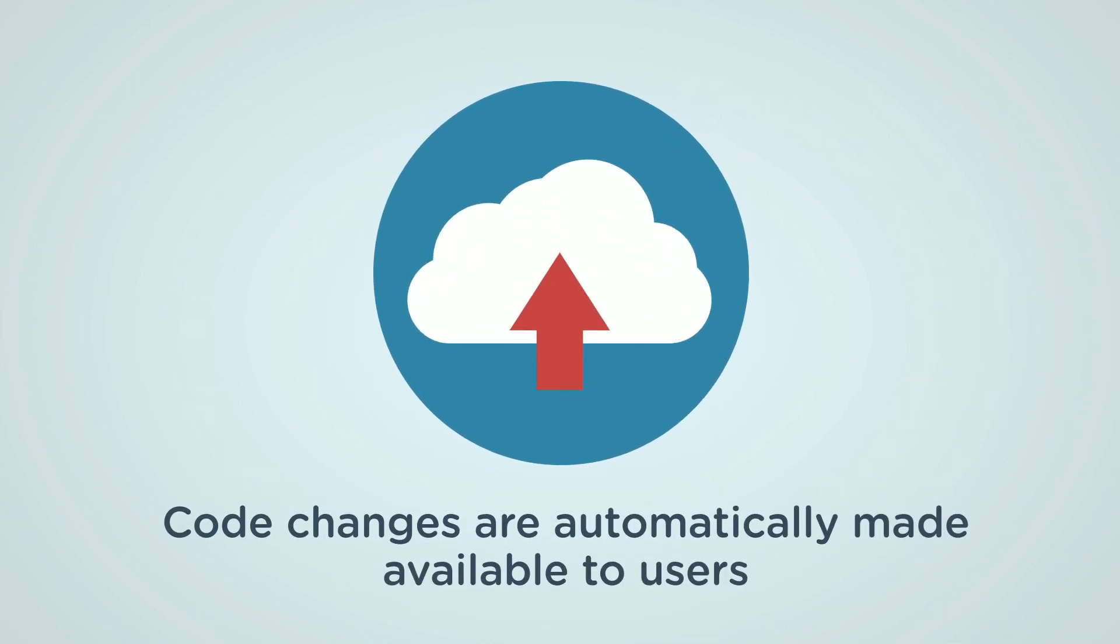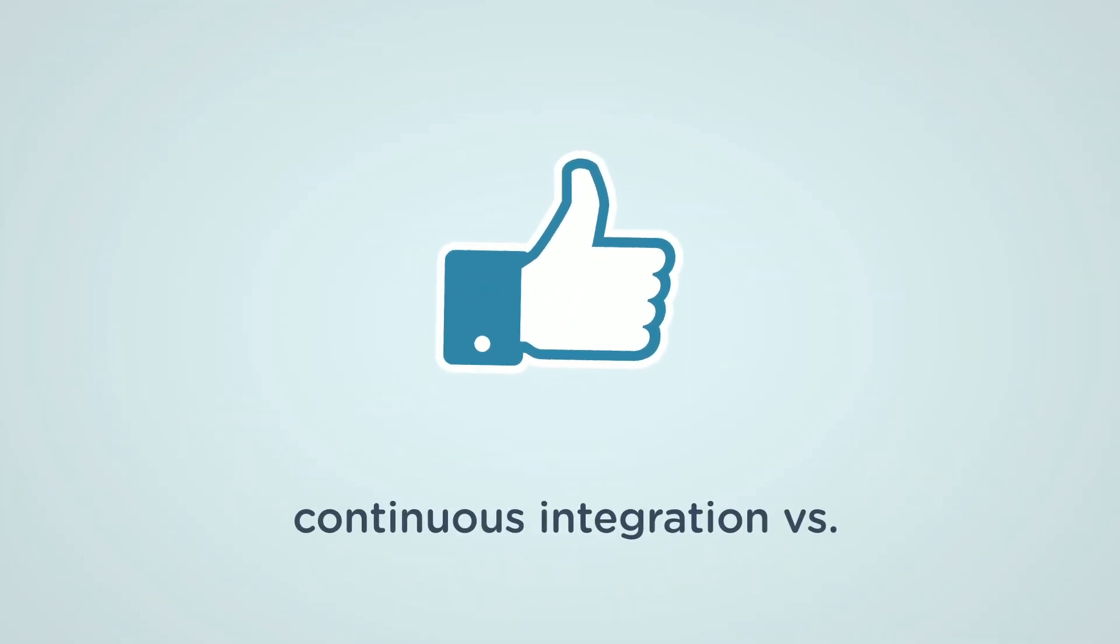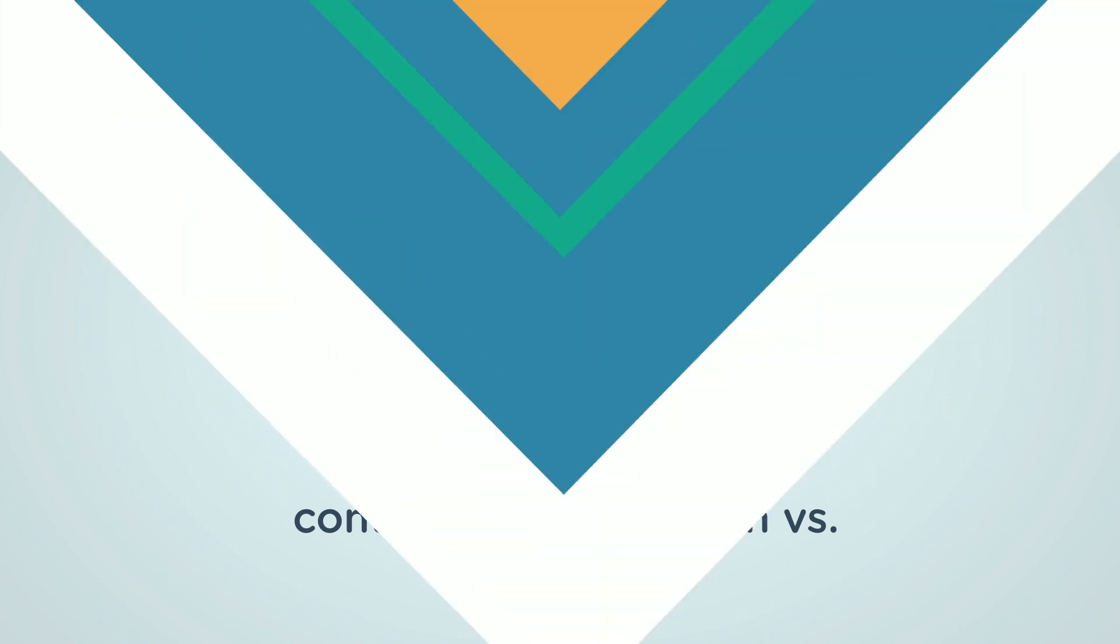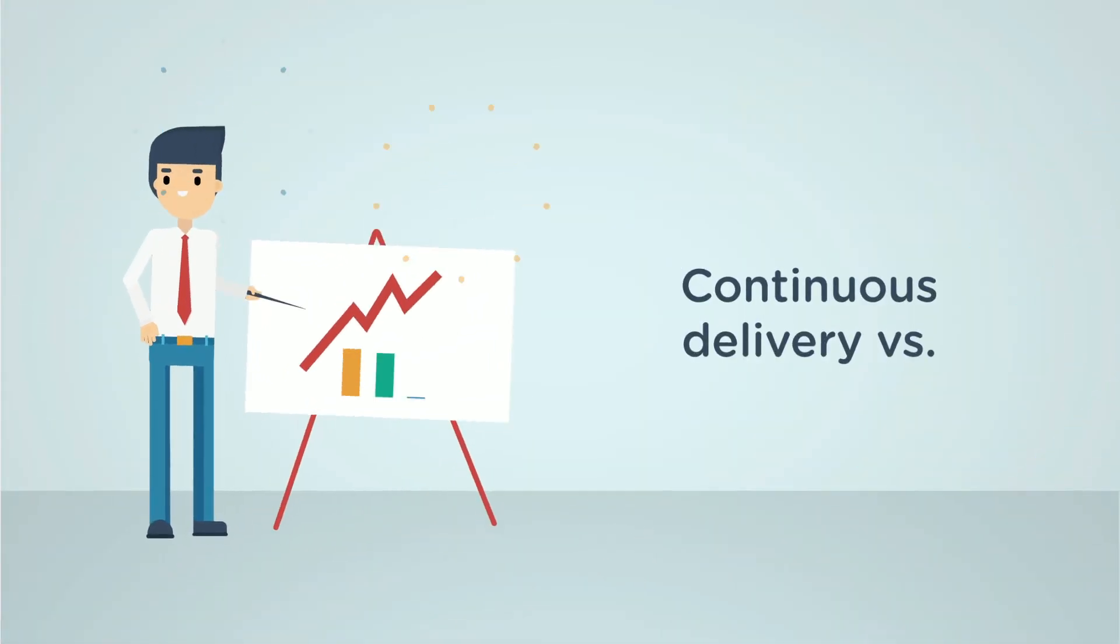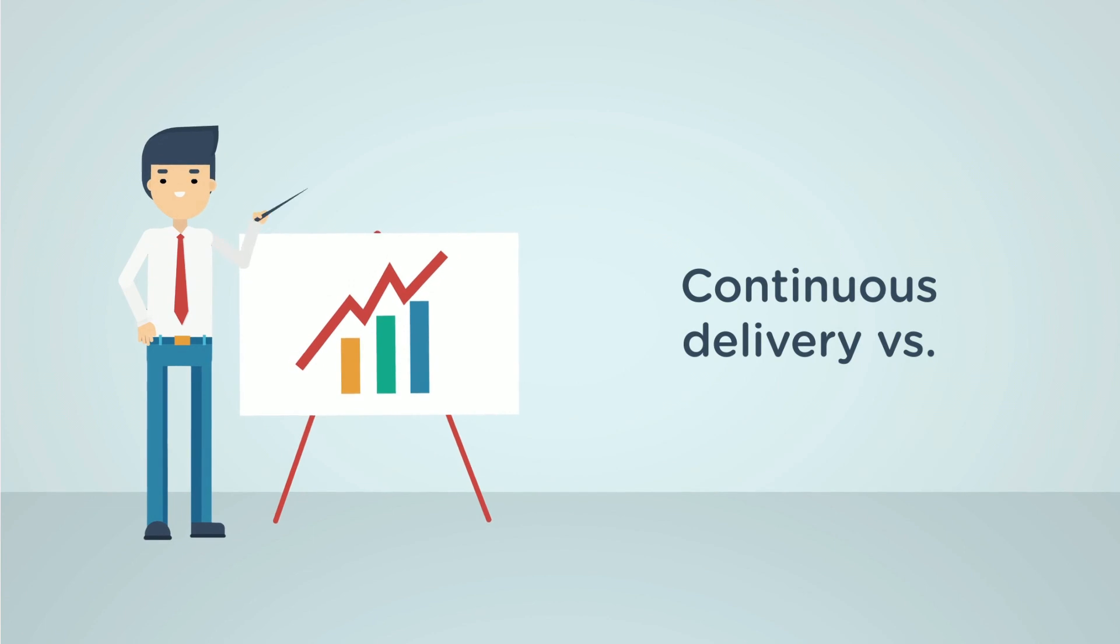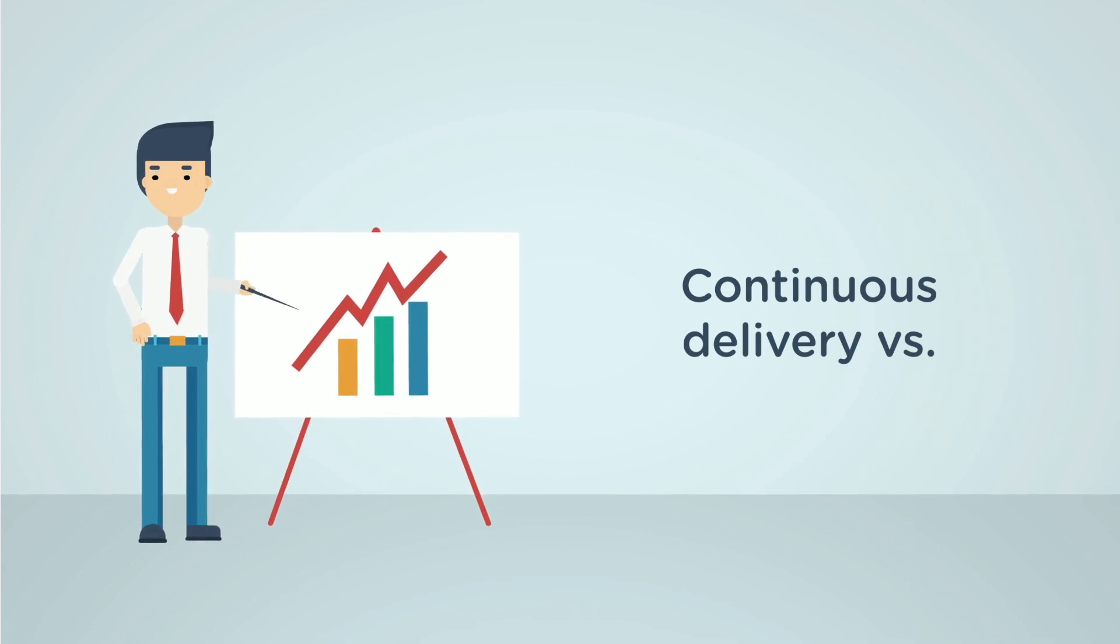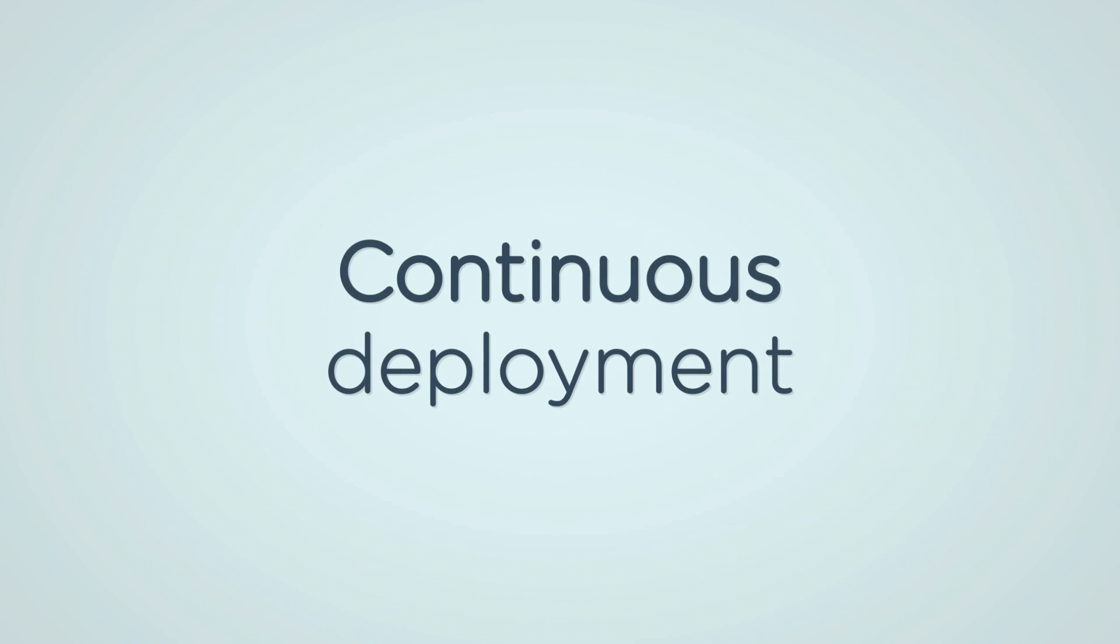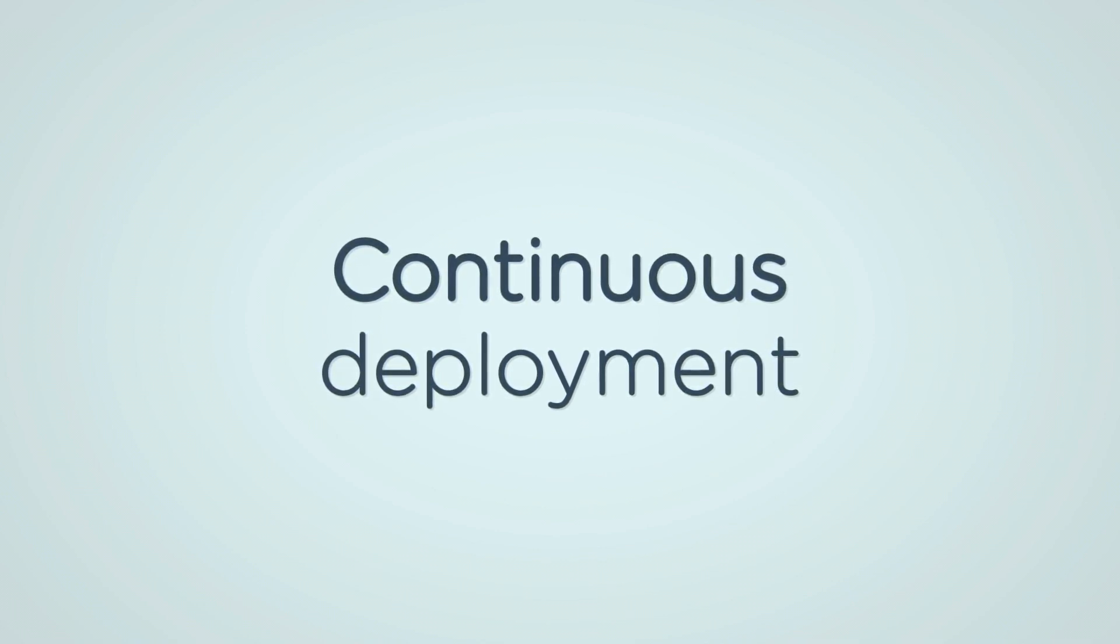So to summarize, continuous integration is the practice of merging code changes into a central repository. Whereas continuous delivery is the practice of automatically building, testing and releasing code changes. And continuous deployment is the practice of automatically deploying code changes to production environments.